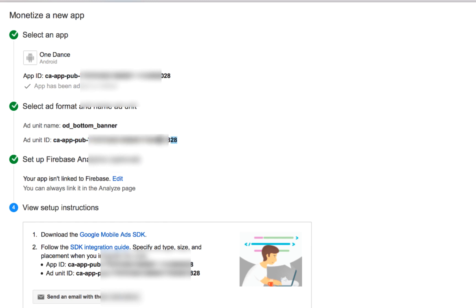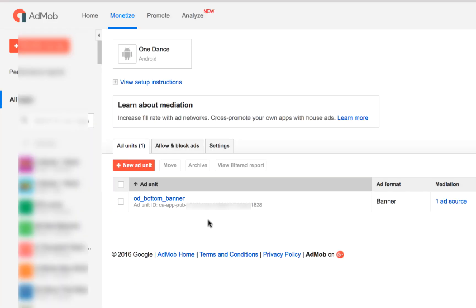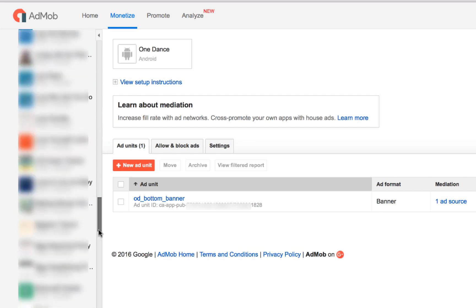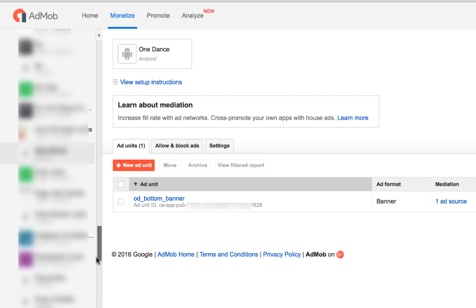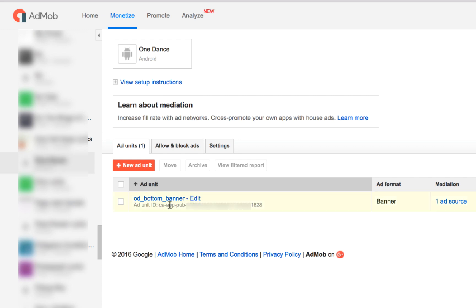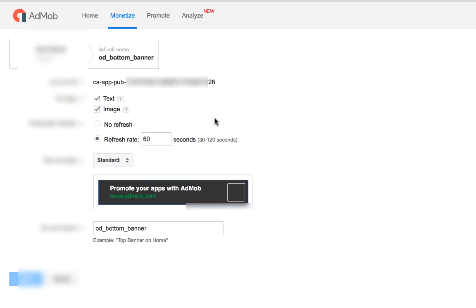If you have not yet finished or need to come back later, just click Done. You can always go back to your app under the Monetize tab. Scroll down to your app — if it's not immediately visible you can click your app there — and it will load so you can obtain the ad unit ID again.